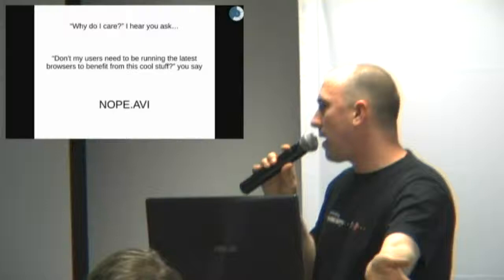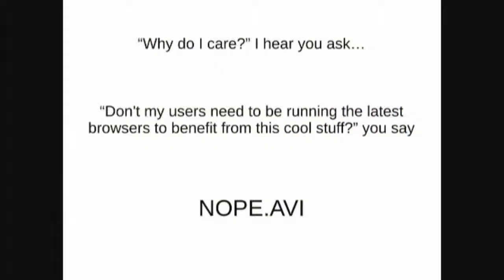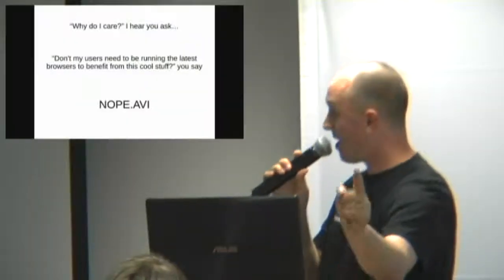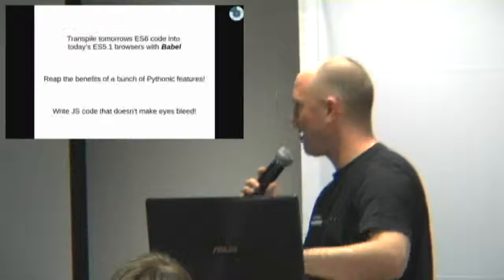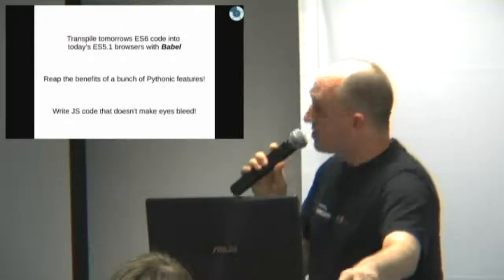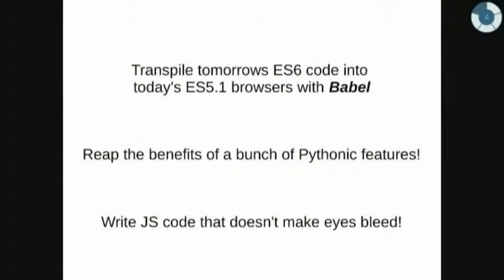So I know you're saying, why do I care? My users are running IE9. They can't use this stuff. This is not going to be available for another five years. Ah. Not true.